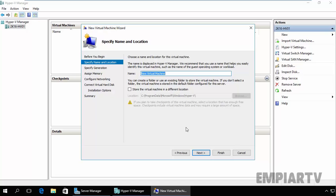For example, you might use the name that identifies the type of server you want to configure on this virtual machine, for example Web Server, or you might use the name that identifies the guest operating system like 2K12 R2, that means we want to install Windows Server 2012 R2 on this virtual machine. Please note that by default the new VM will be stored under C, Program Data, Microsoft, Windows and Hyper-V.